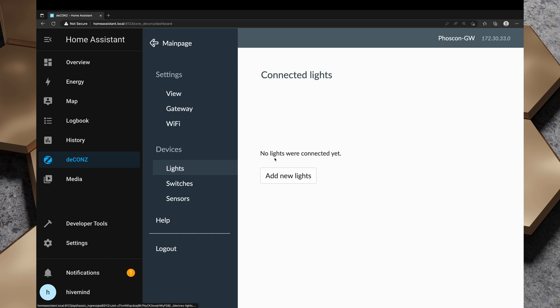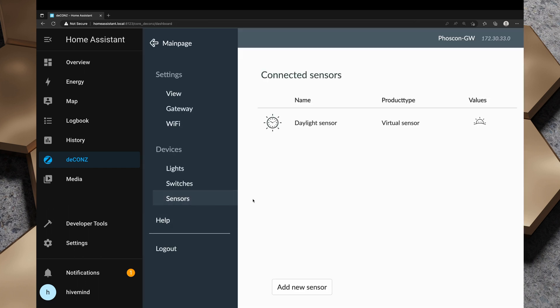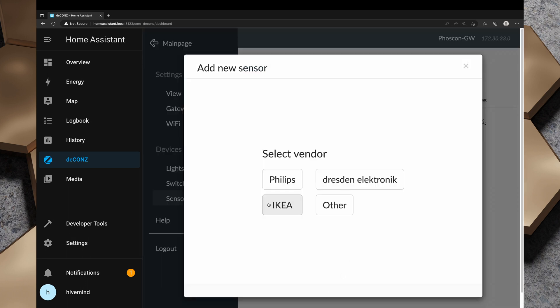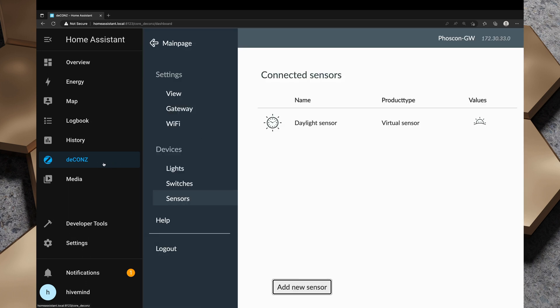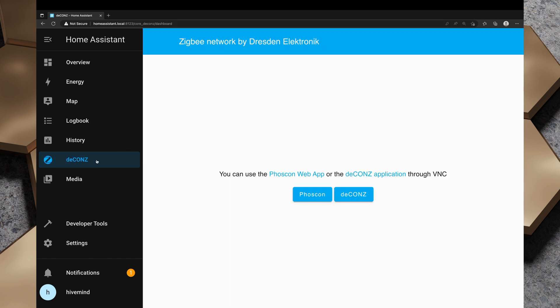We've also got lights here, switches. We can add switches. I'm not going to do that. I'm going to use a different method to add some Zigbee switches to the Home Assistant instance. We've also got some sensors and we can create a virtual sensor to see whether it's daylight or we can add other sensors. I'm not going to get too hung up in deCONZ. If you want me to do a deeper dive on deCONZ, let me know in the comments below and I'll look at doing another video about that.